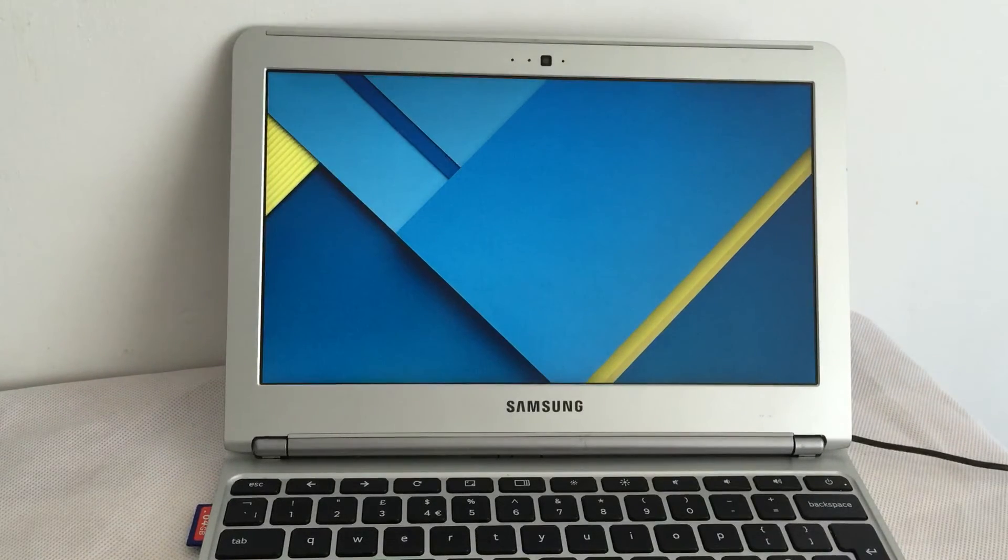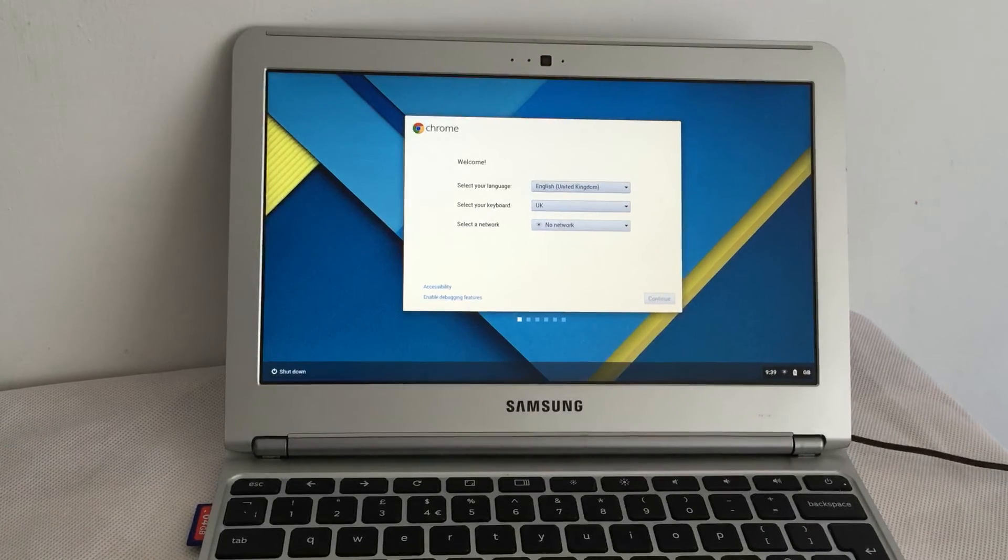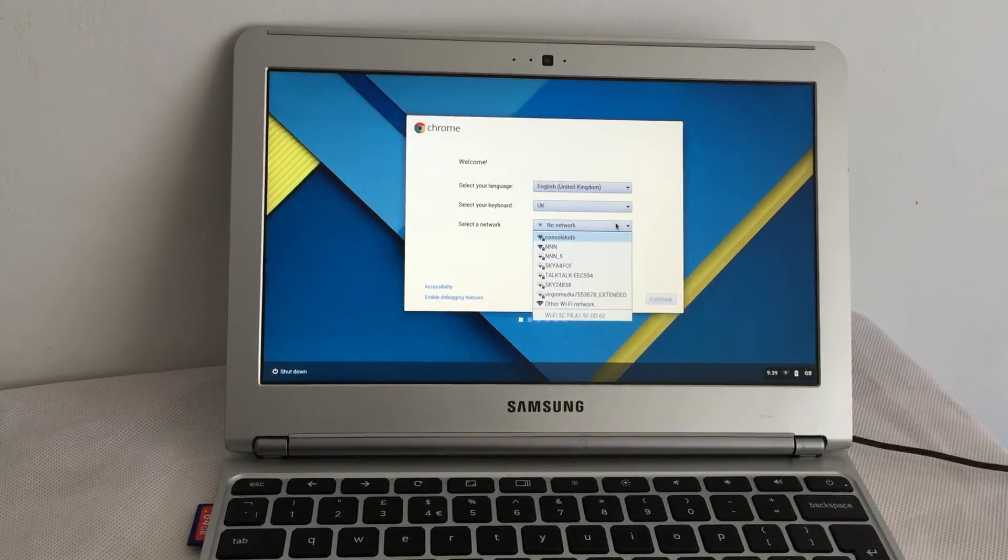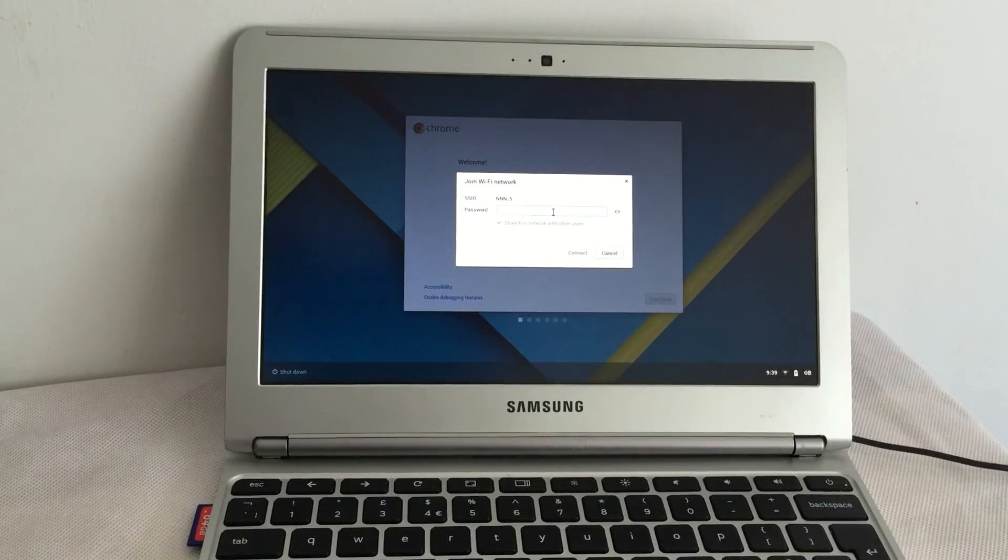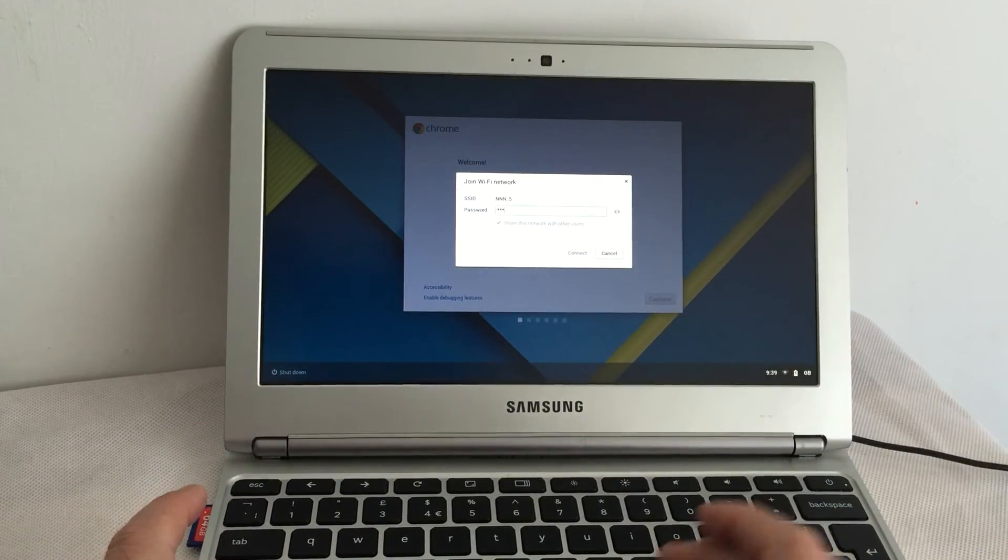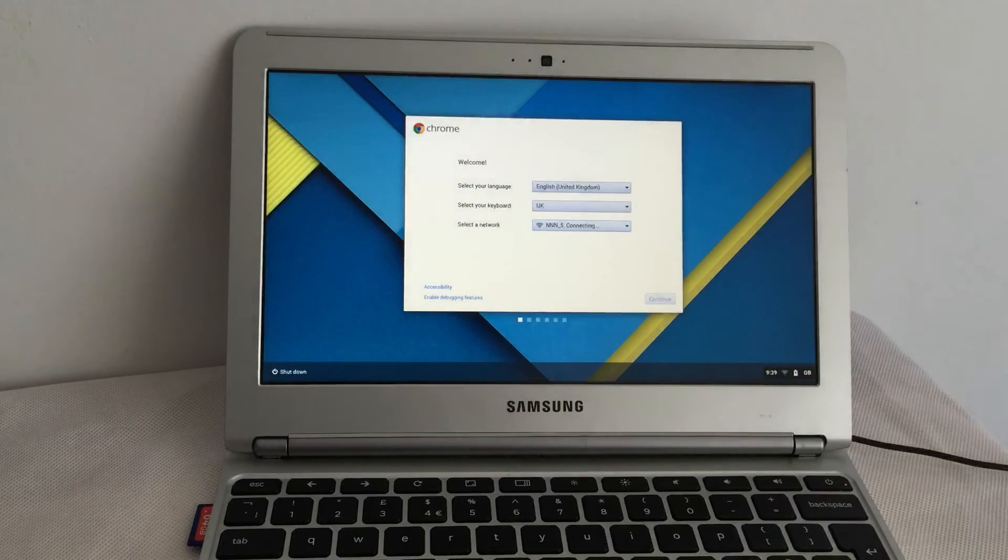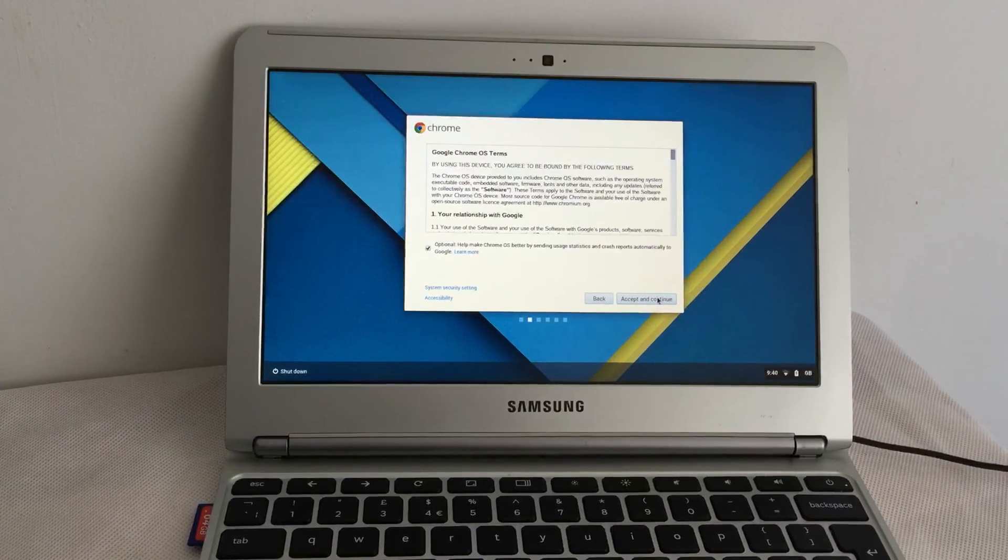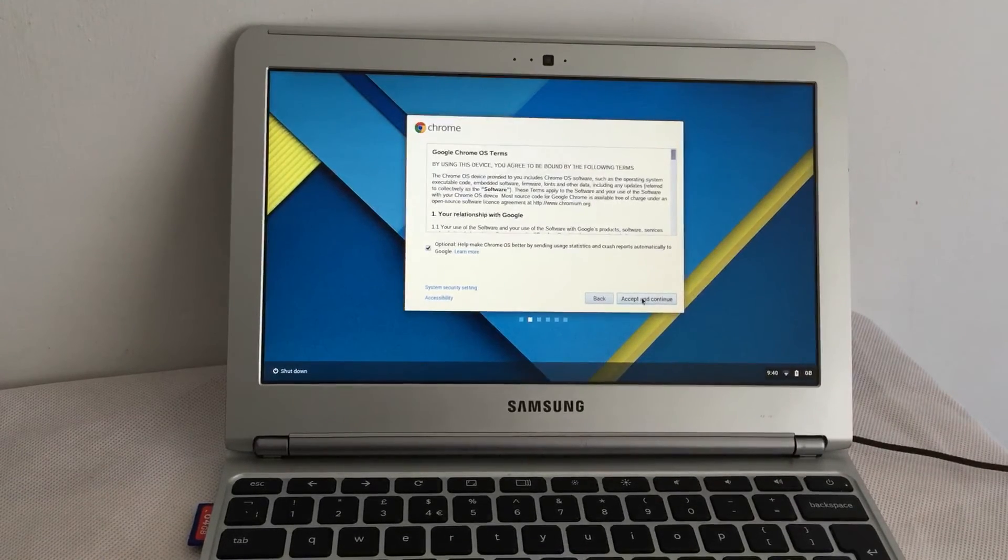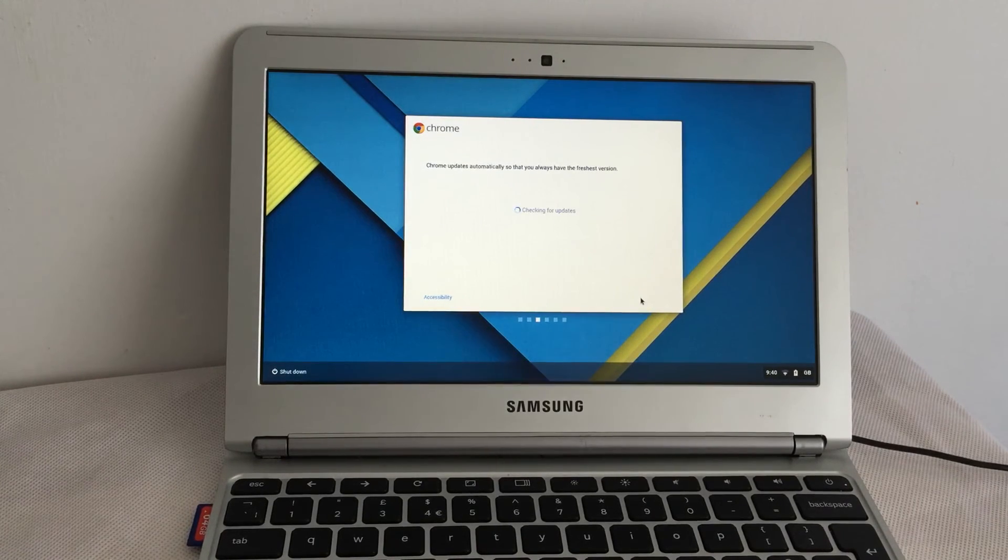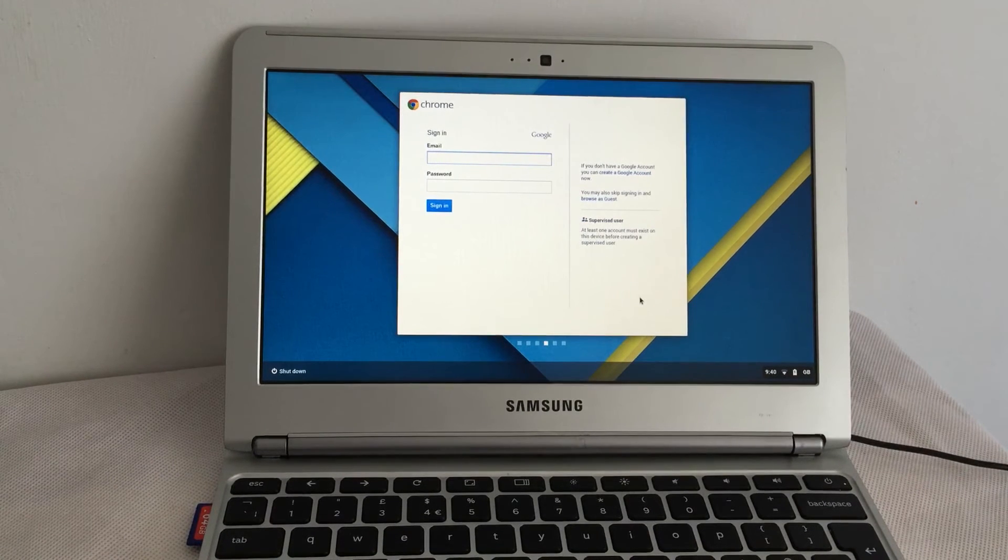But this is now in developer mode. So it has totally factory defaulted everything, which is fair enough. It did say it would do that. So I'm going to join my five gigahertz network. Okay, so that joins the WiFi there. I'll send usage statistics and crash reports. It's always good to check for updates.